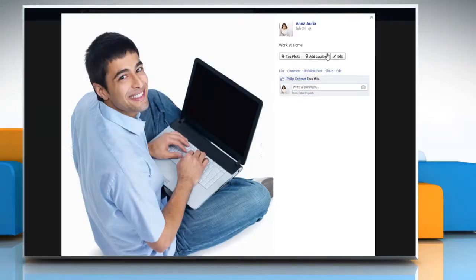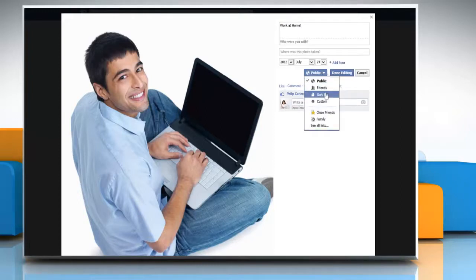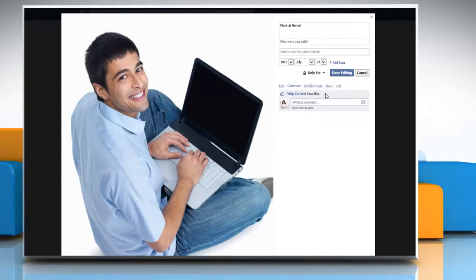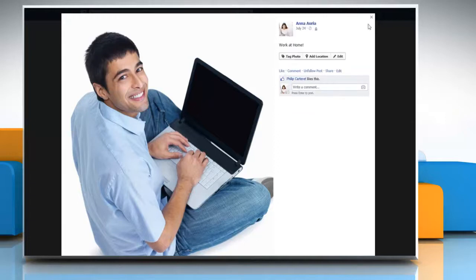Click the Edit icon at the top right of the photo. Now select the privacy icon beside the photo, and choose the option you want from the drop-down menu for the photo. Once done, click on the Done Editing tab, and then close the photo.